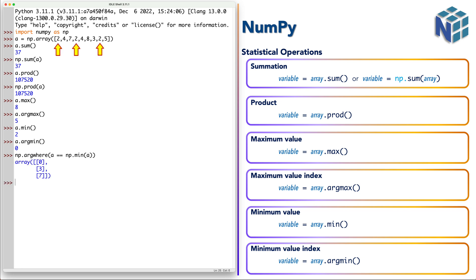So as we see here 2 is repeated three times in the locations or the indexes 0, 3, and 7. And usually it returns the values in two-dimensional array because it works on matrices.